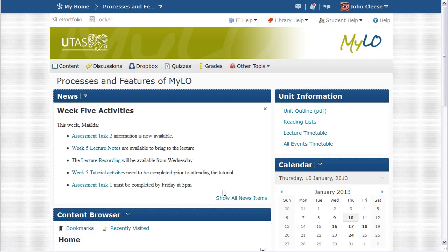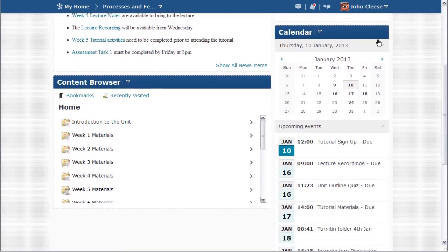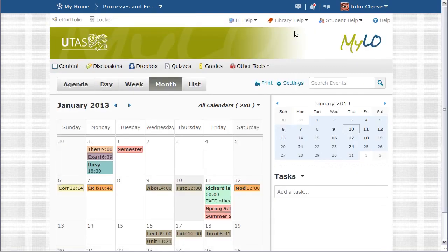If I want to know what assignments are due in the next week or so, or what content I need to have accessed and read, I can see this by looking at the calendar section of the home page. If I want more information, or wish to add events of my own, I can go to the calendar tool by clicking on the calendar heading.